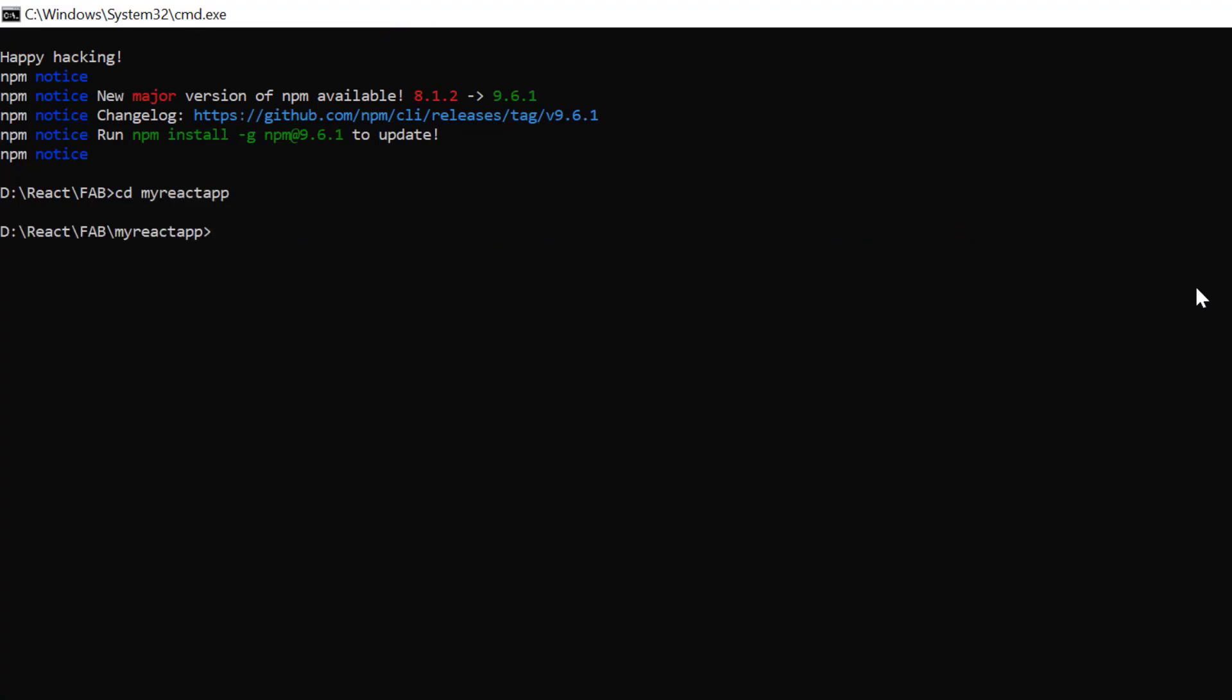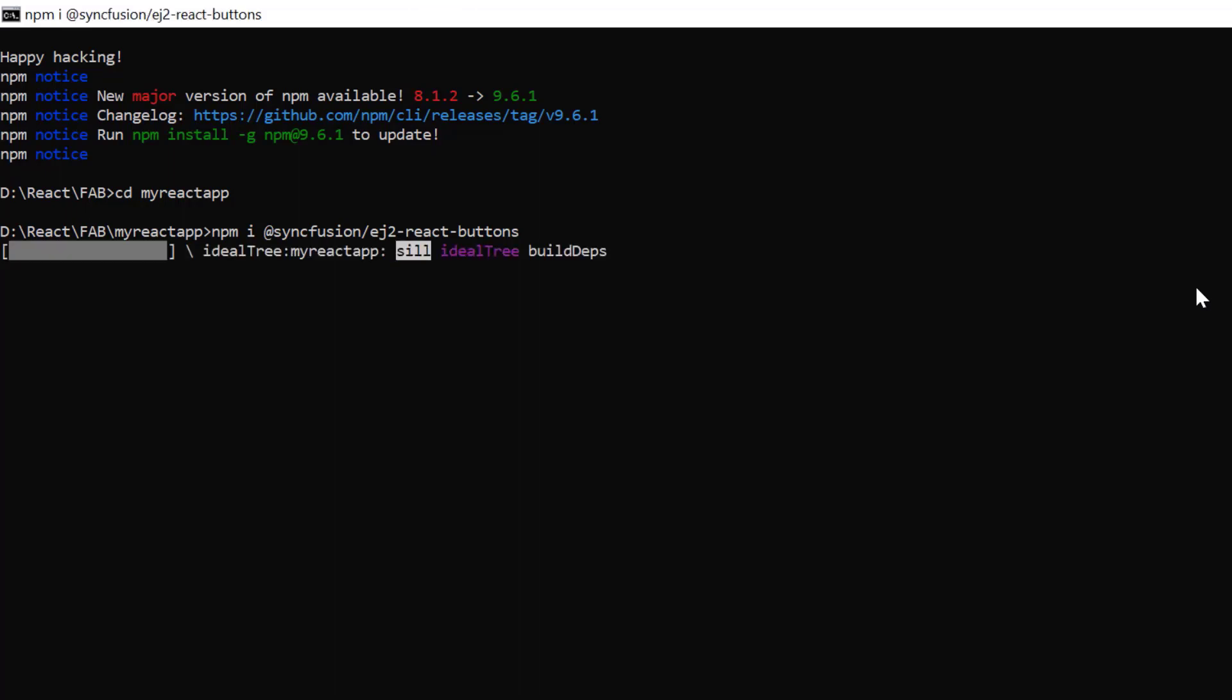To use the floating action button, you need to install the syncfusion buttons package. So run the command npm install syncfusion ej2 react buttons. Let's wait for the package to install.